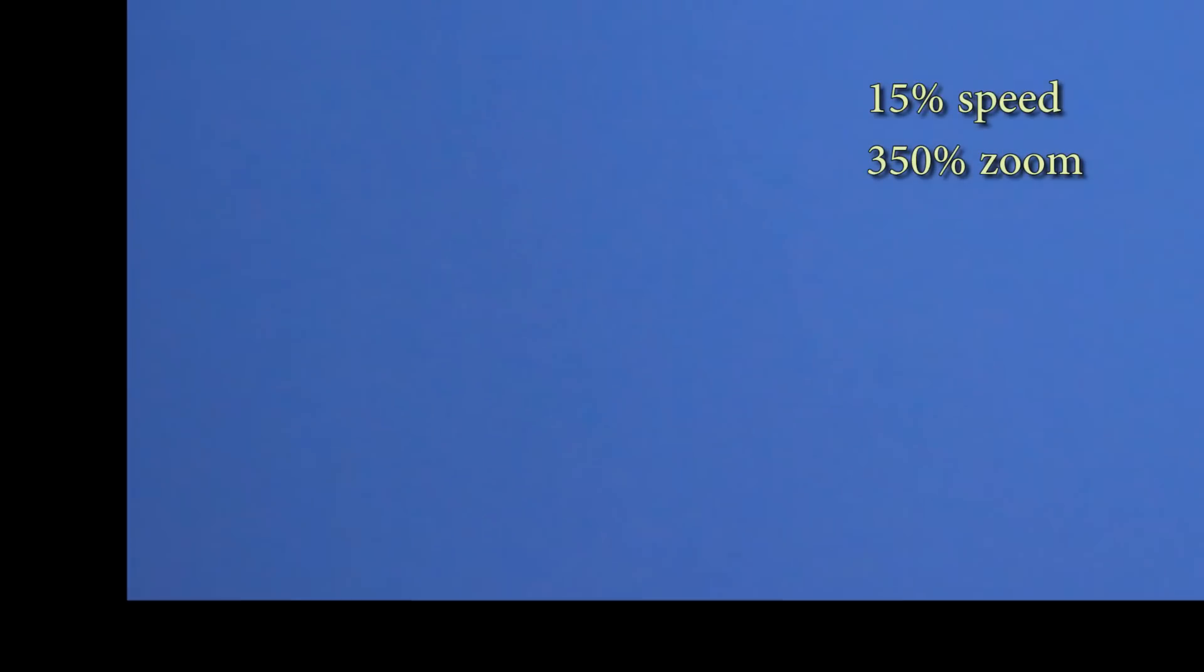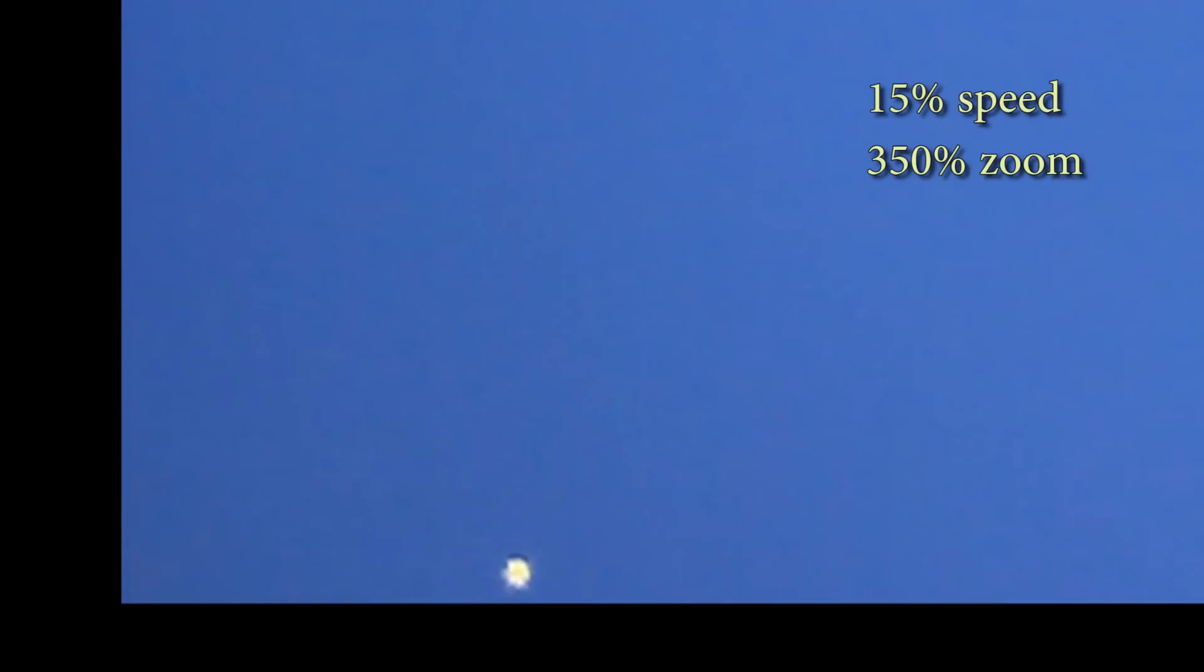And here's one last look at the orb from the original clip unmanipulated, coming in on the left here at 15% speed.